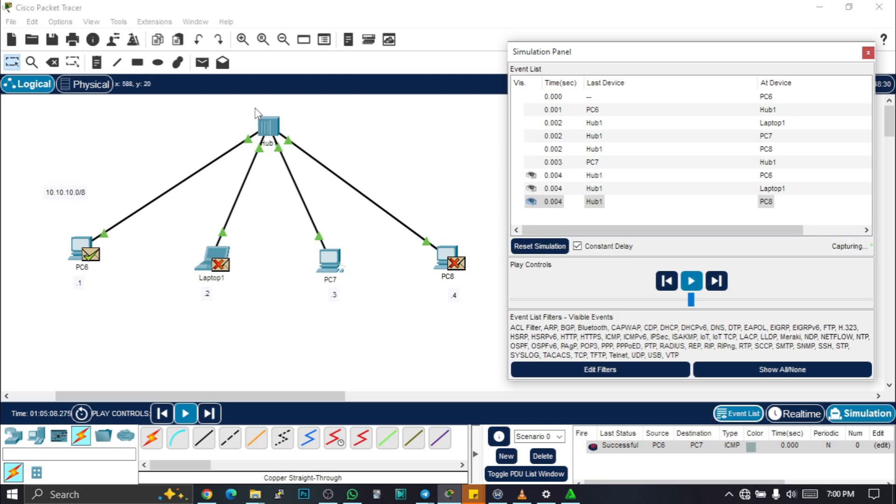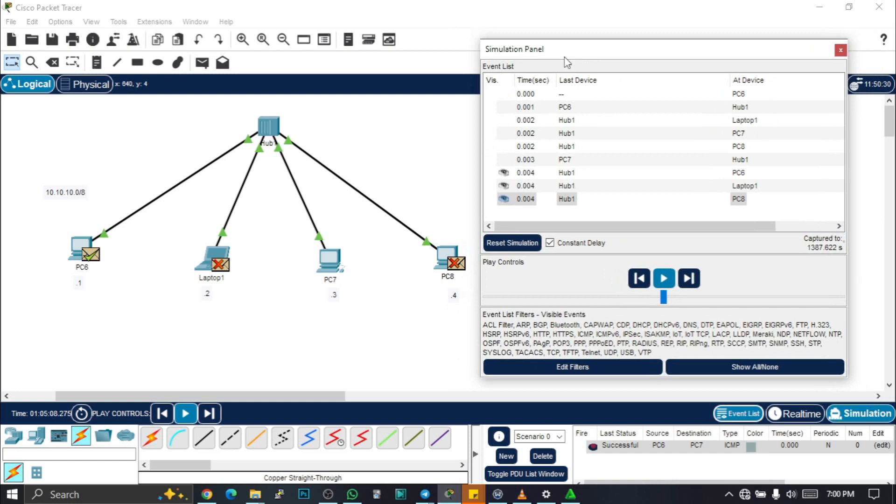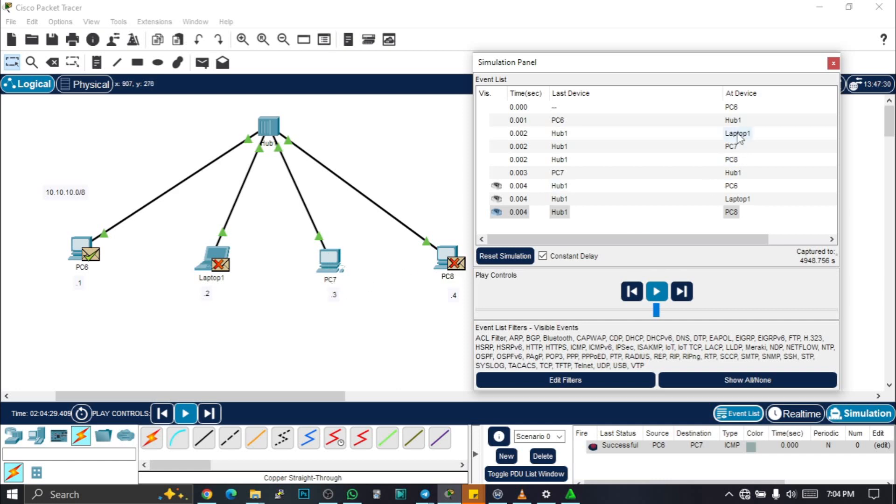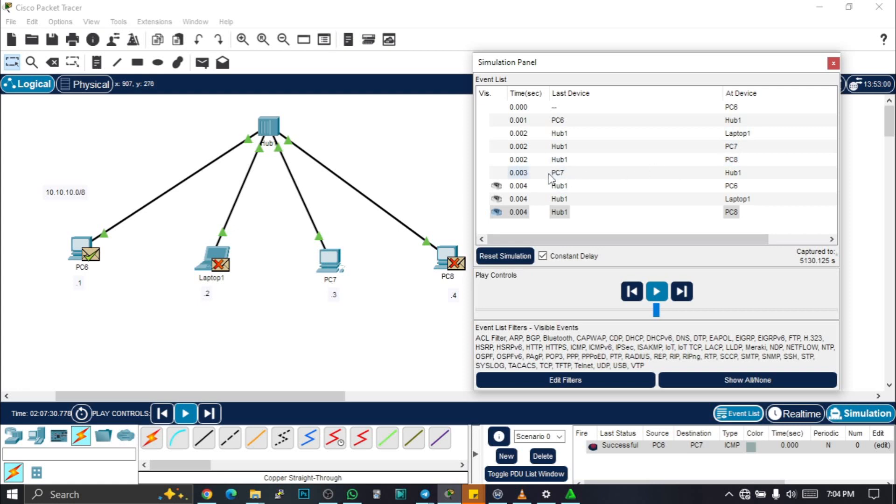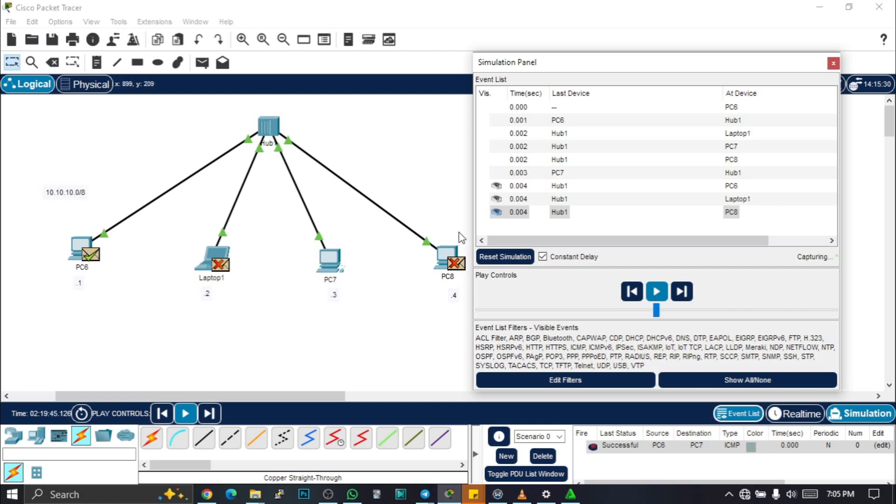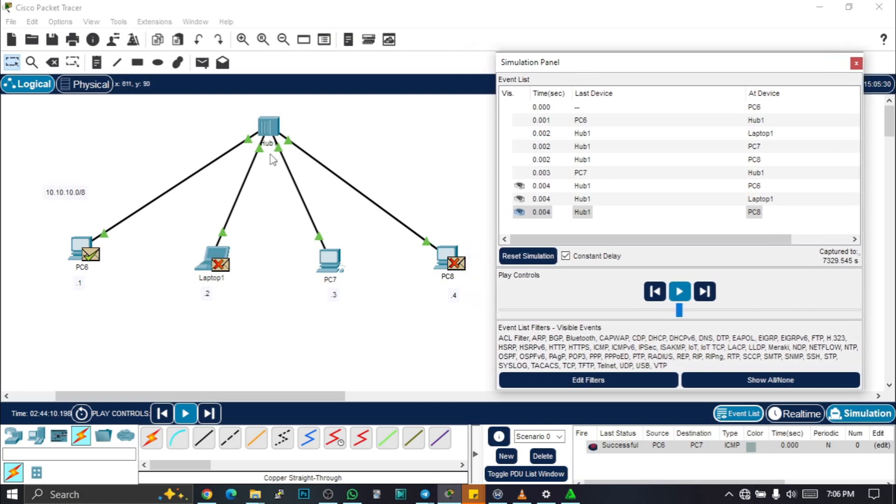If you watch from this simulation panel, at the devices, PC6, which is this PC here, sends the packets to the hub. The hub receives the packet and broadcasts it to all the whole devices connected to it—both laptop one, PC7, and PC8. But then the main target was PC7, so PC7 acknowledges that packet and sends it back to the hub. Now the hub repeats the same thing: receives the message and sends it again through PC6, laptop one, and PC8. That's exactly what happens here. If you watch, it is only PC6 that acknowledged the message, but then the whole packet was broadcast to all the whole devices connected to it.